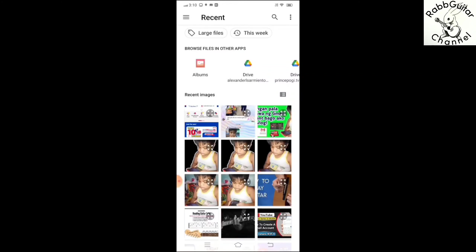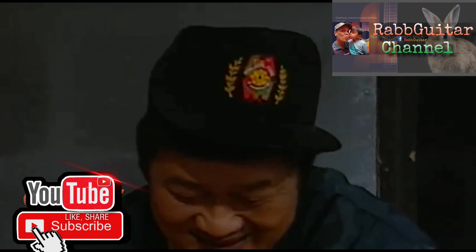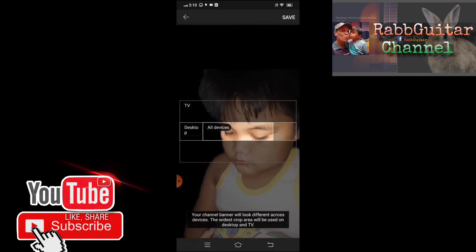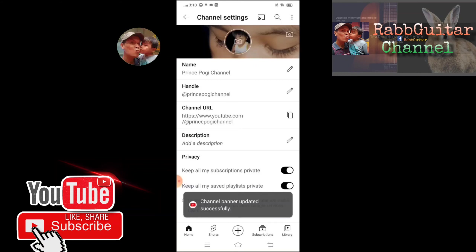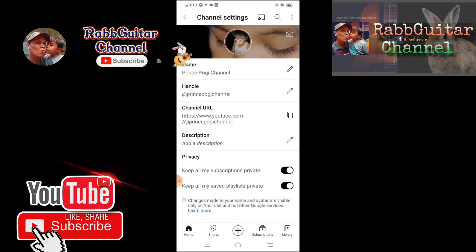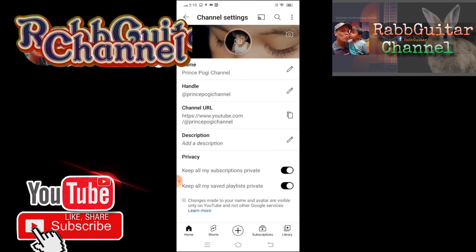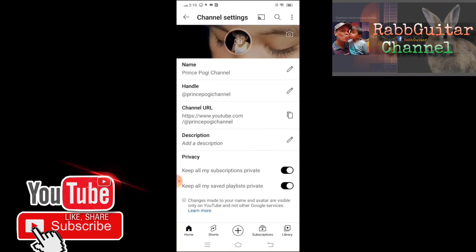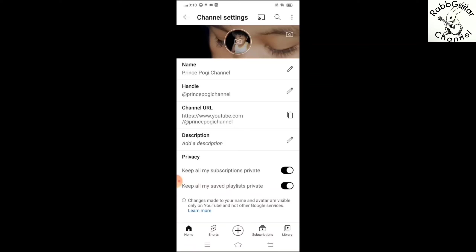Mas maganda po kasi kung gagawa tayo ng sarili nating channel art — papagandahin po natin. Pang samantala ito lang muna yung ilalagay natin. Sana po ay nakasubscribe ka na at pakiclick na rin ang notification bell para lagi kang updated sa mga vlog na ating i-upload dito sa YouTube. At isa na nga pong gagawin nating vlog ay kung paano gumawa ng YouTube art banner para medyo mapaganda naman po natin yung ating mga YouTube channel.